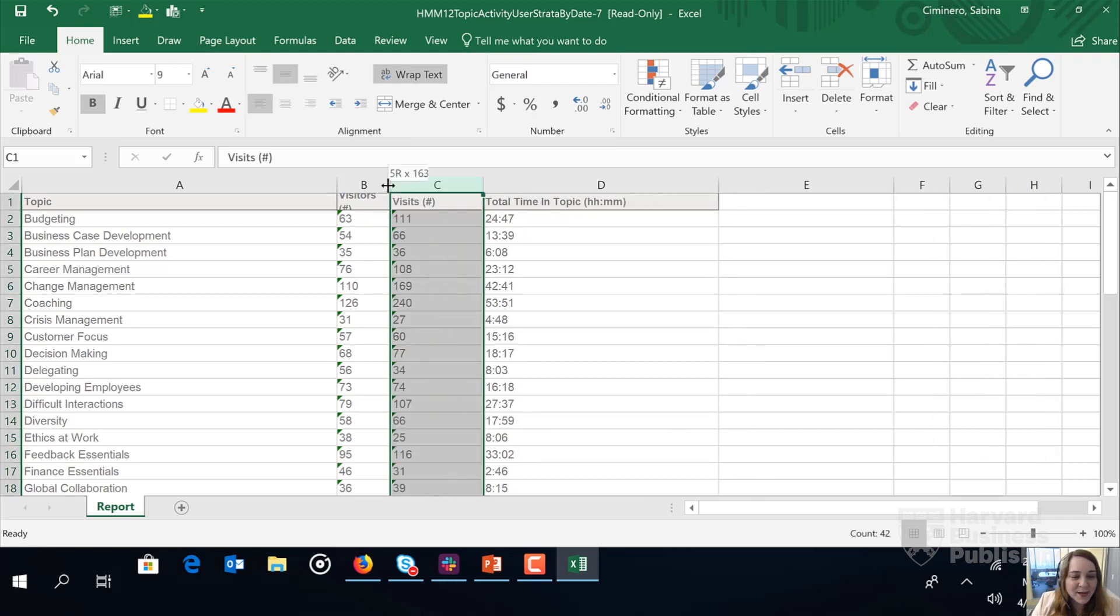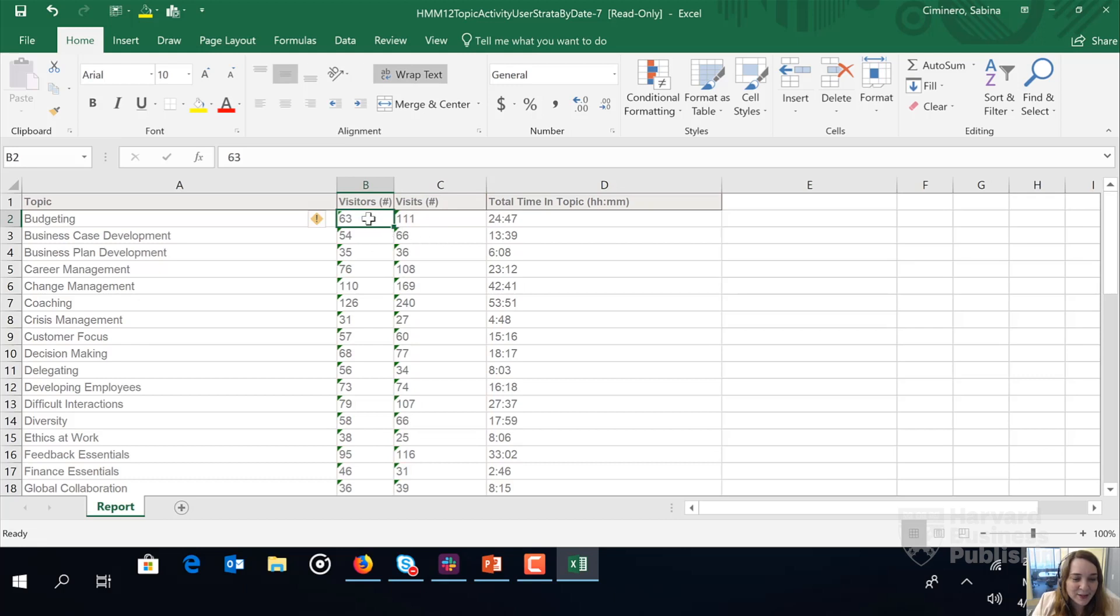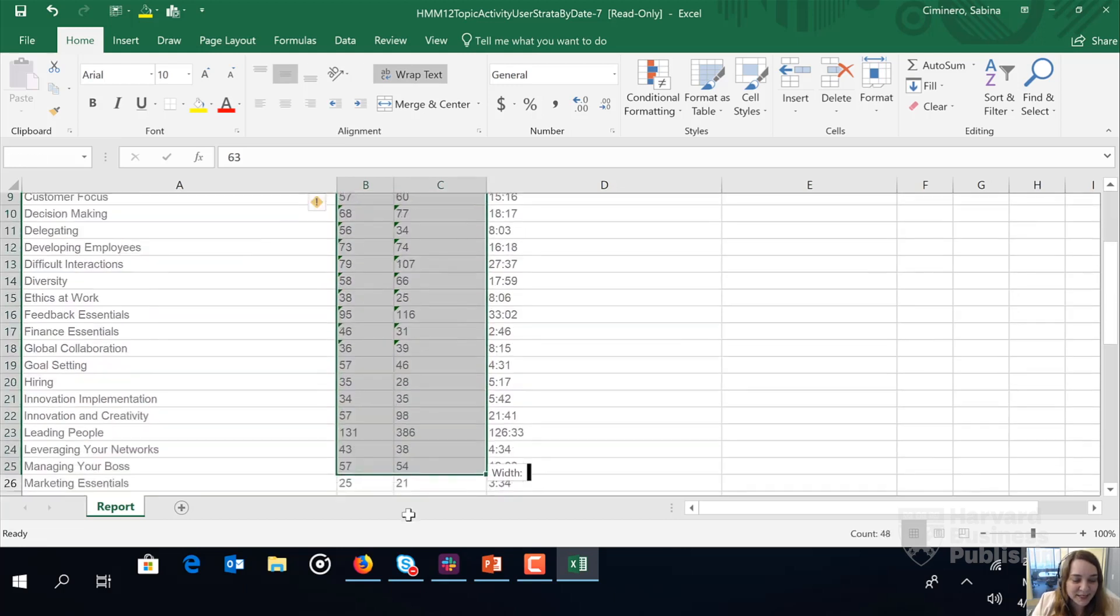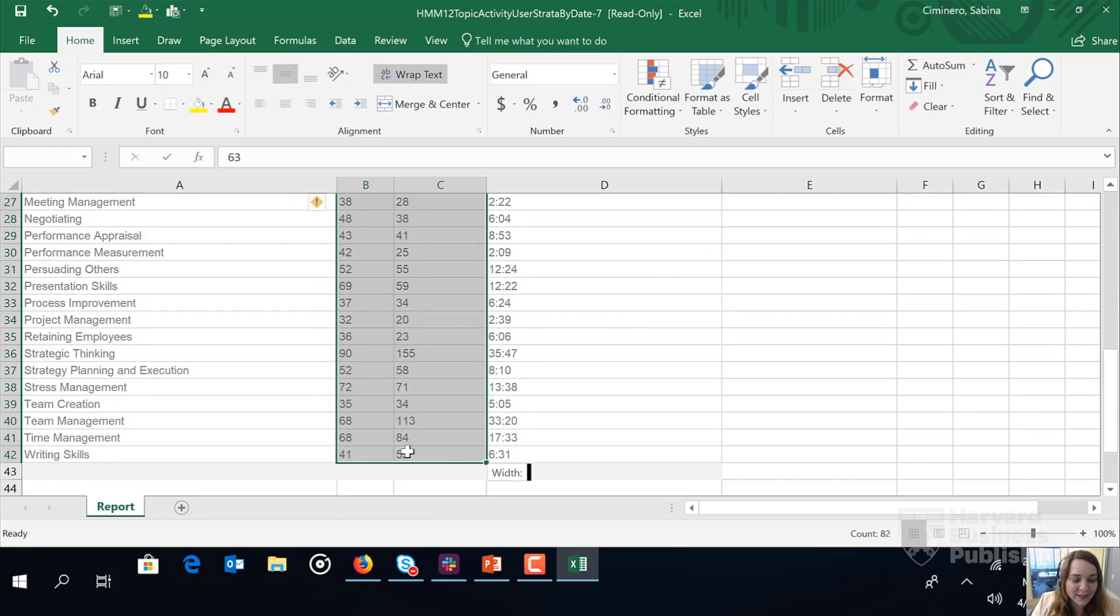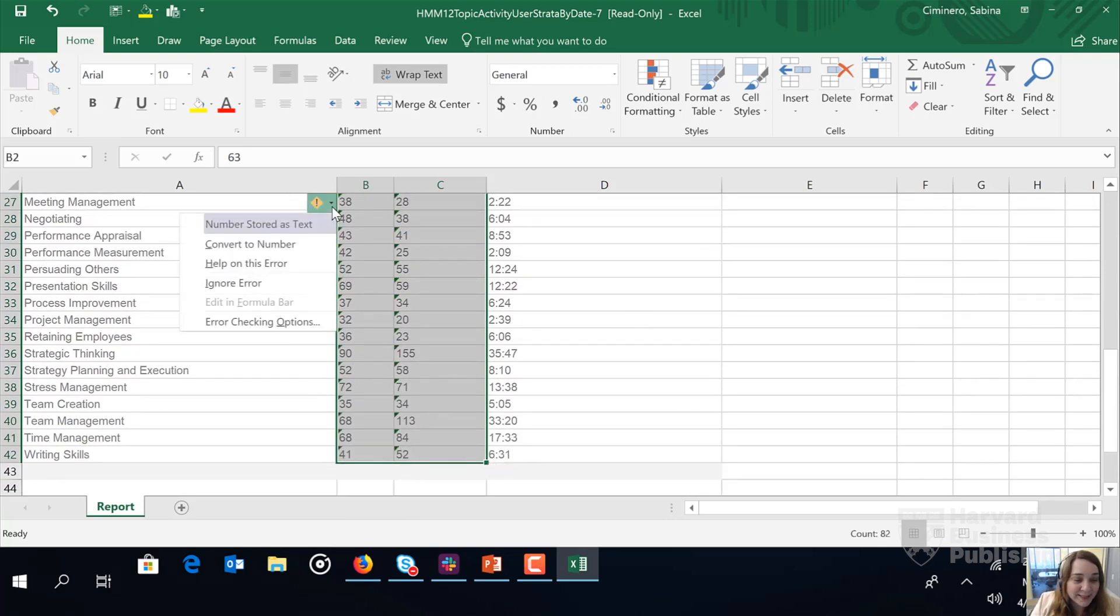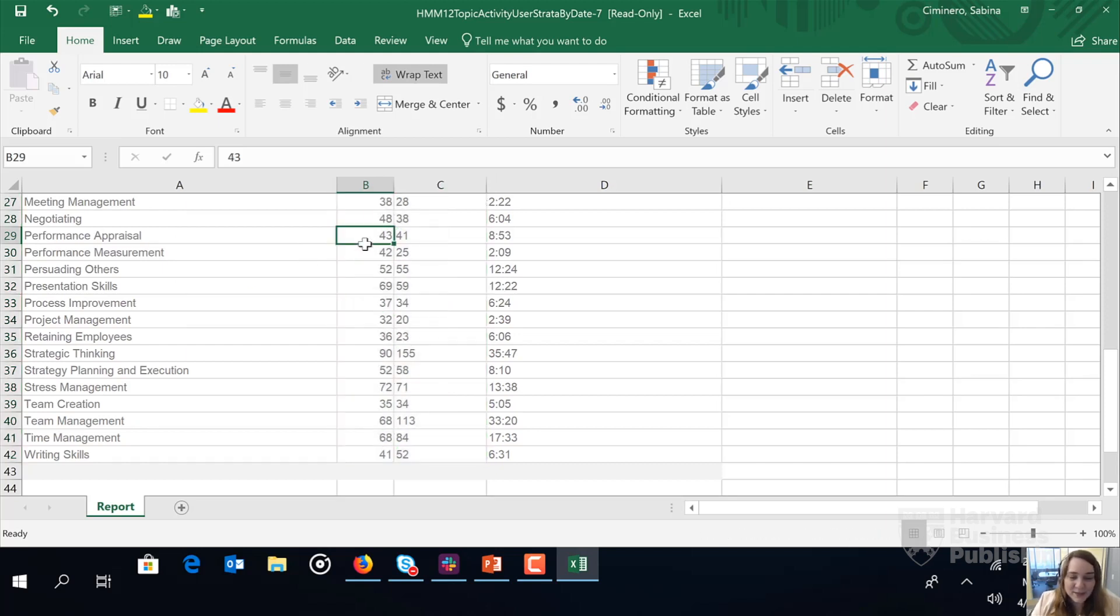You might also notice how there's little green check marks in the upper left hand corner of the cells here. Let's go ahead and remove those by selecting all of the data. So we're highlighting all of the data. Let's click the down arrow where we see a gold diamond with an exclamation point and select convert to number.